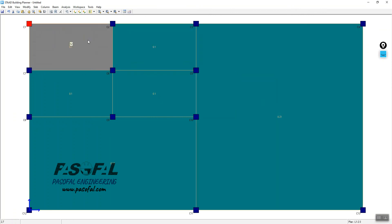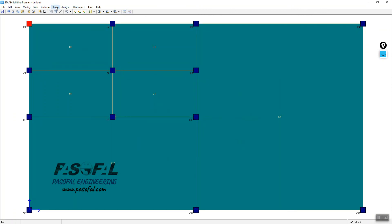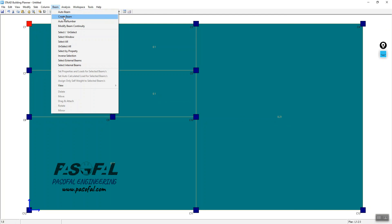Now I want to show you how to create beams. Go to Beam, and you have Auto Beam or Create Beam options. For this tutorial, I'll show the Auto Beam option. Clicking on this will create all possible beams automatically.